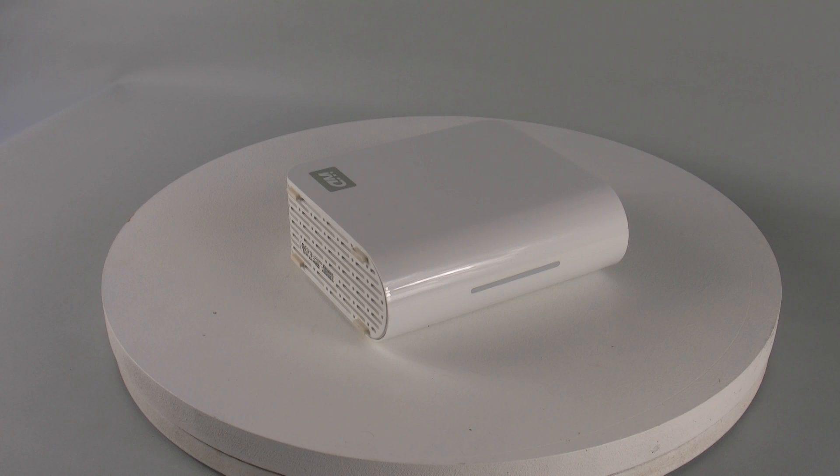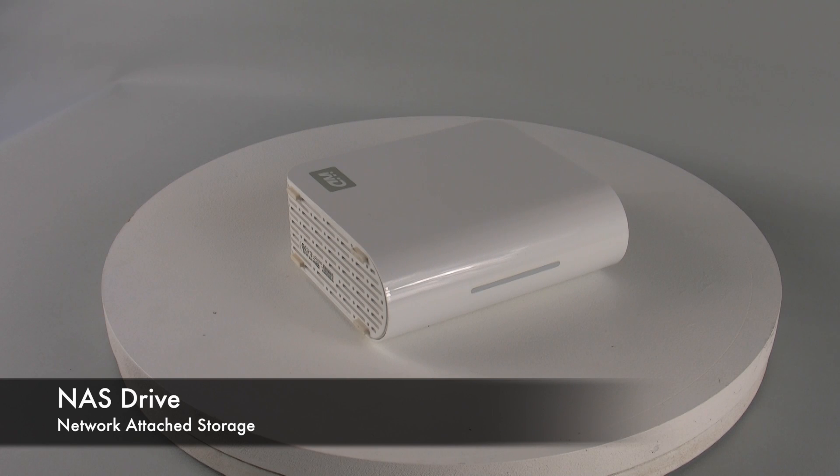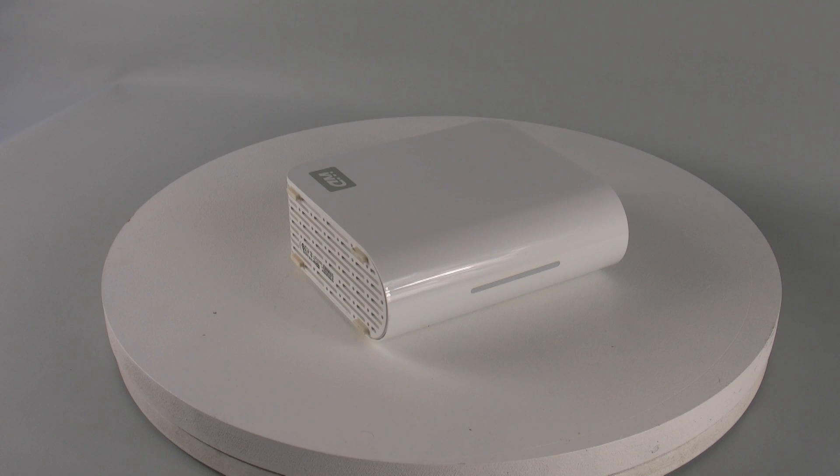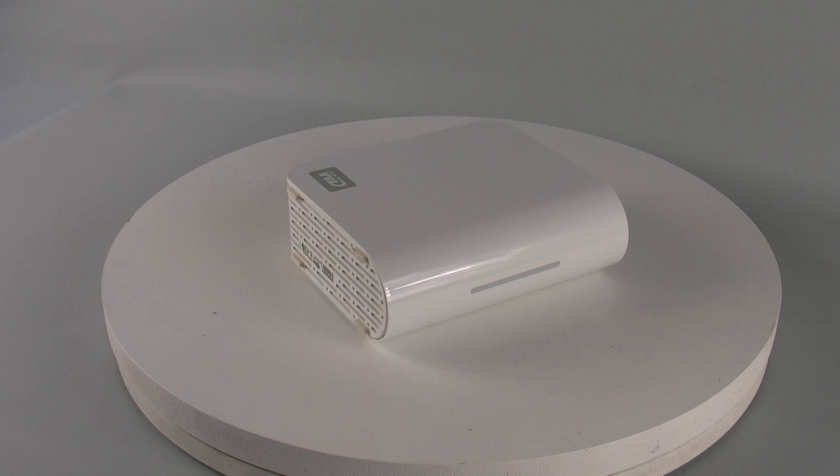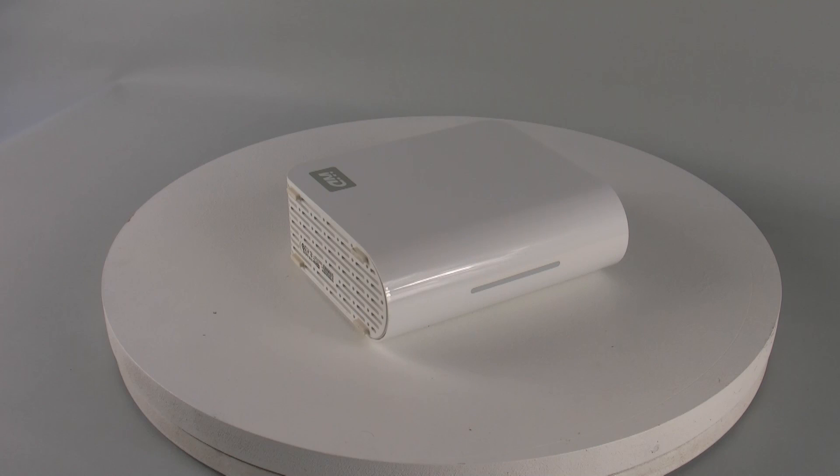So the first bit of hardware I'm going to talk to you about is a NAS drive. Now these are hard drives that plug into your network and by using the DLNA certification they transmit your media across the whole of your network. So this enables all of the DLNA certified players on your network to have access to the content from one single place.